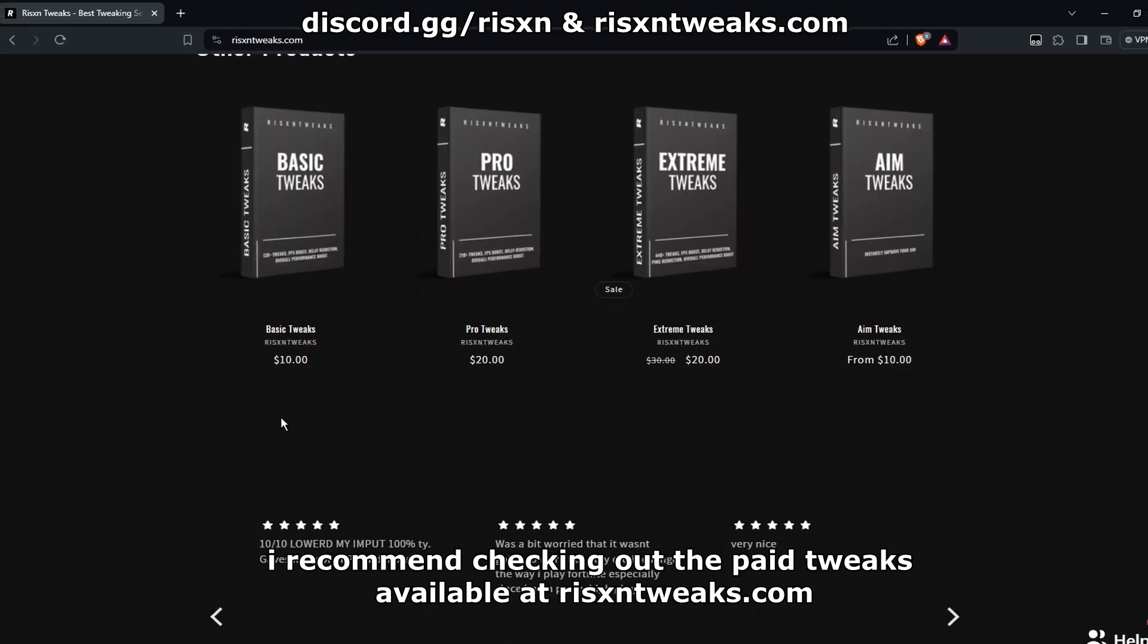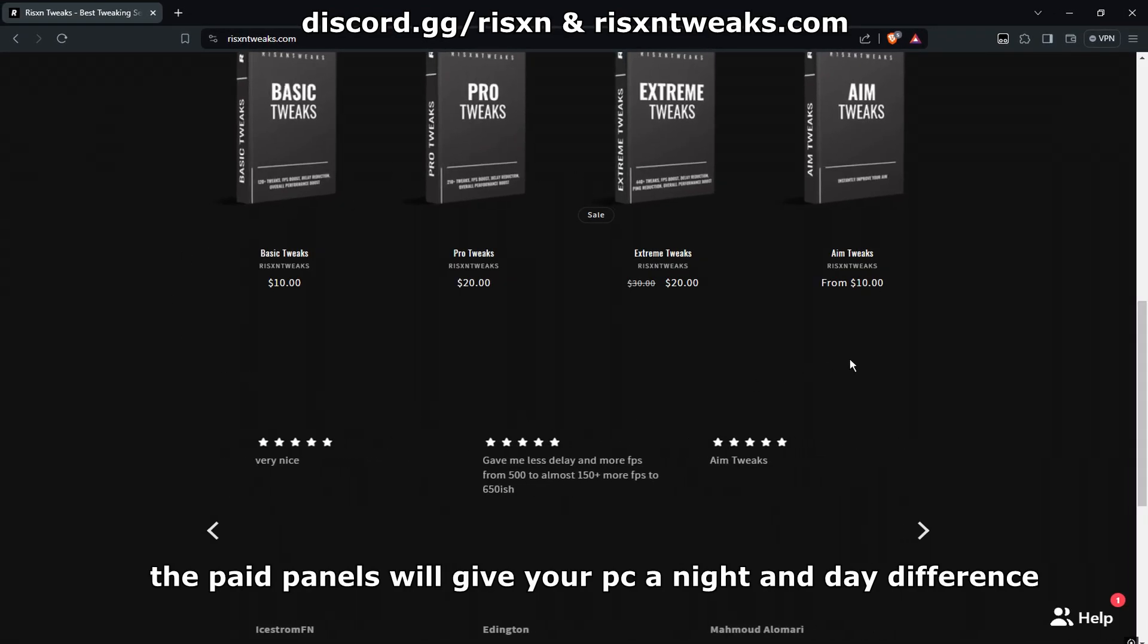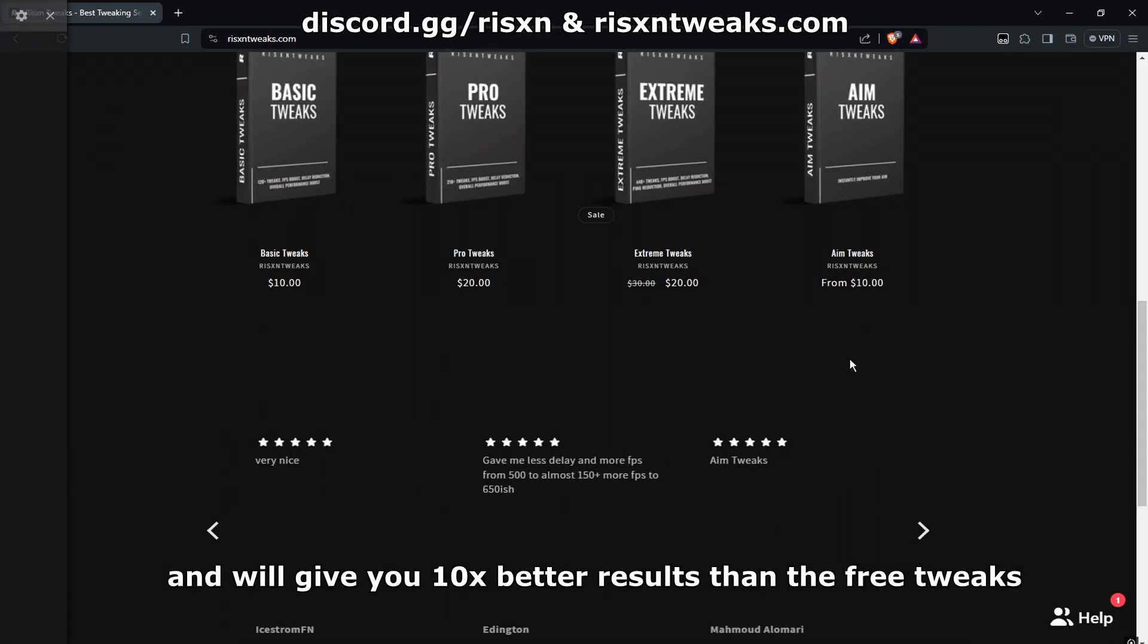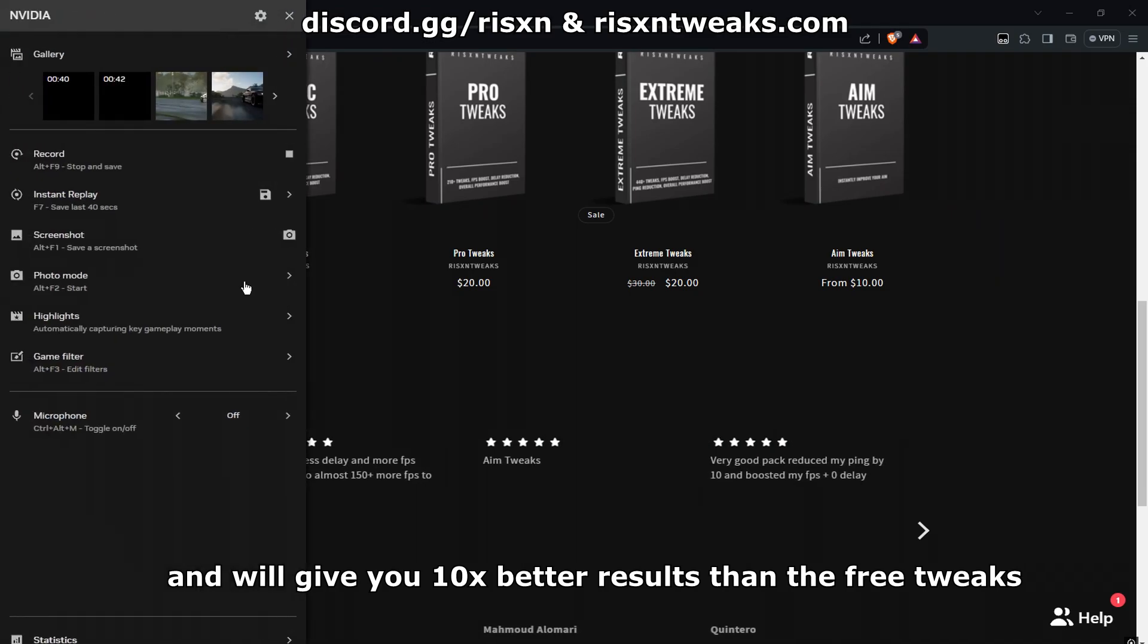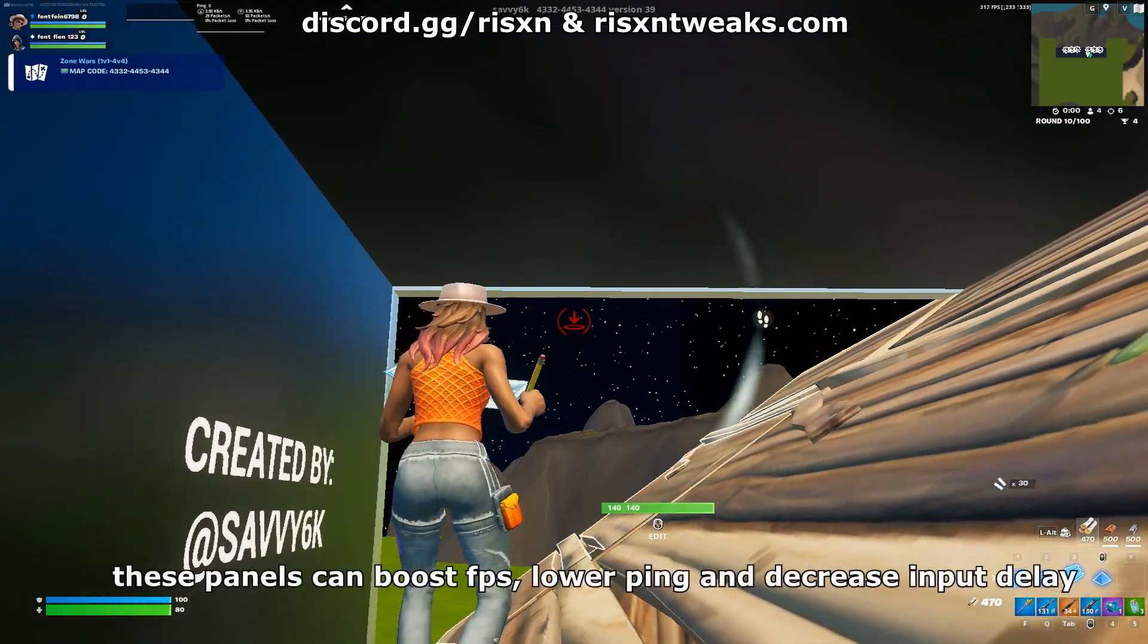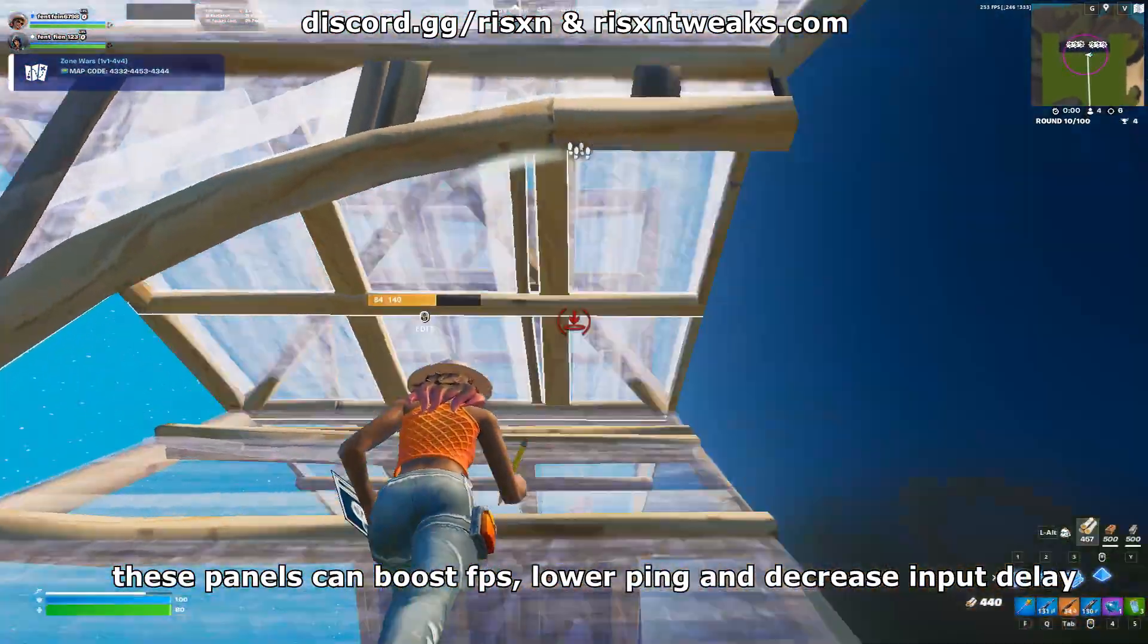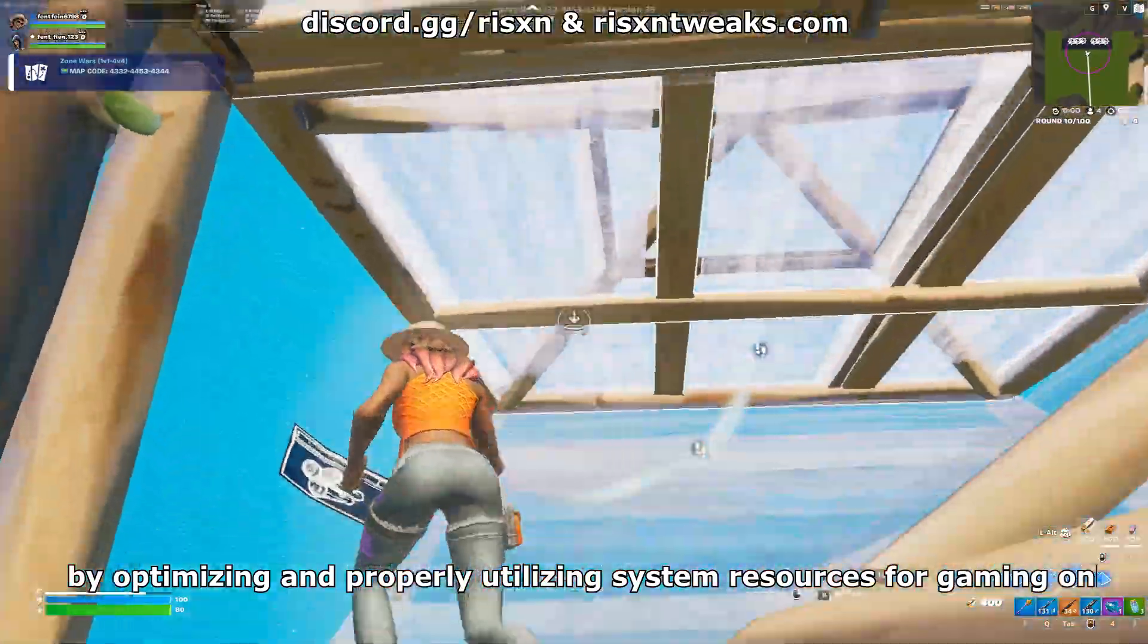The paid panels will give your PC a nice night and day difference and will give you 10 times better results than the free tweaks. These panels can boost FPS, lower ping, and decrease input delay by optimizing and properly utilizing system resources for gaming only.